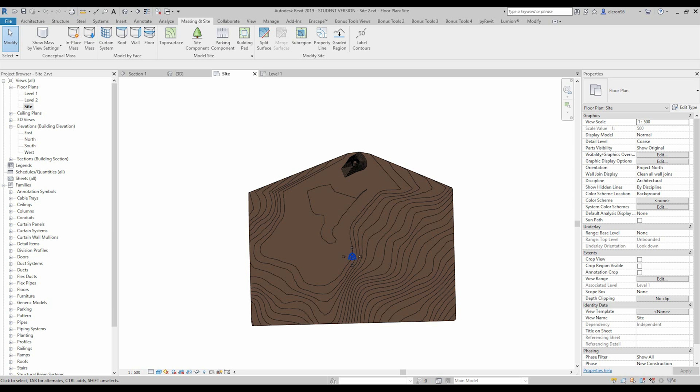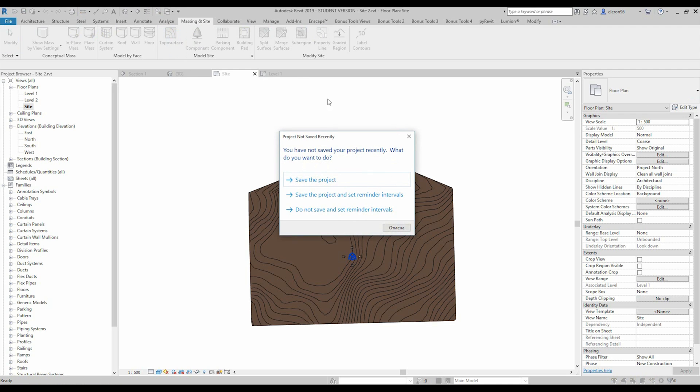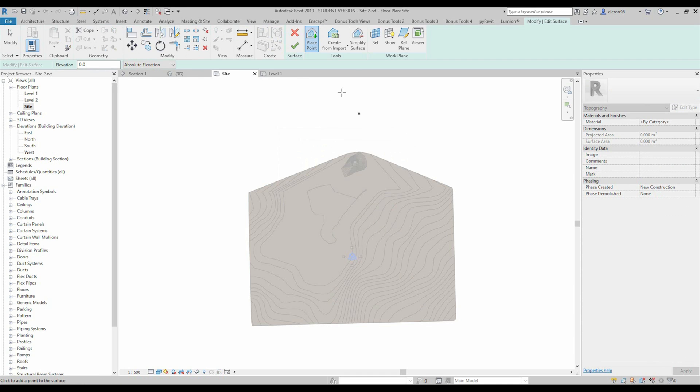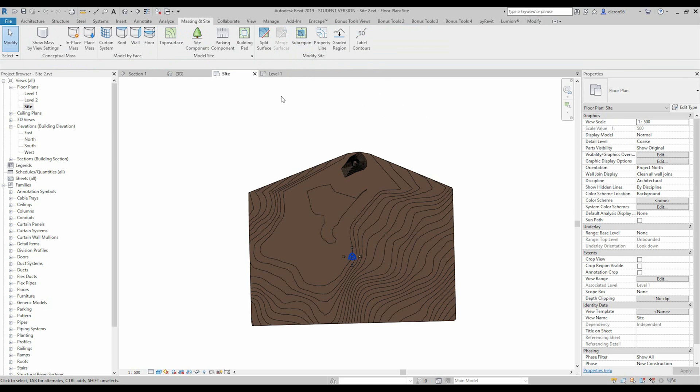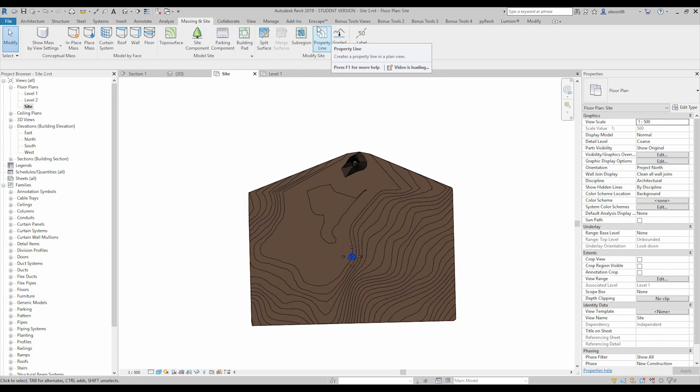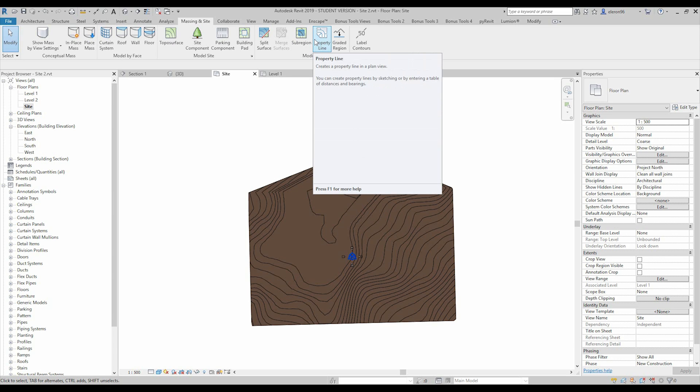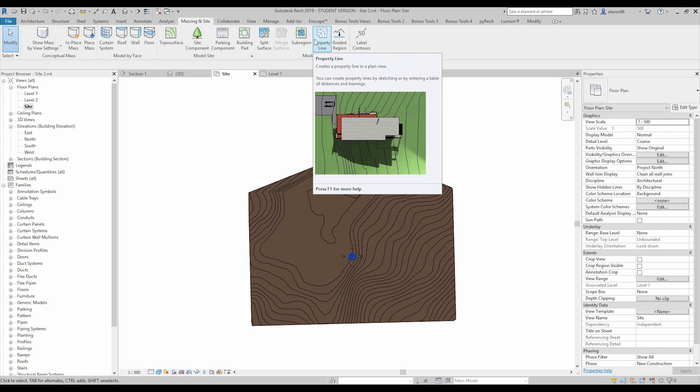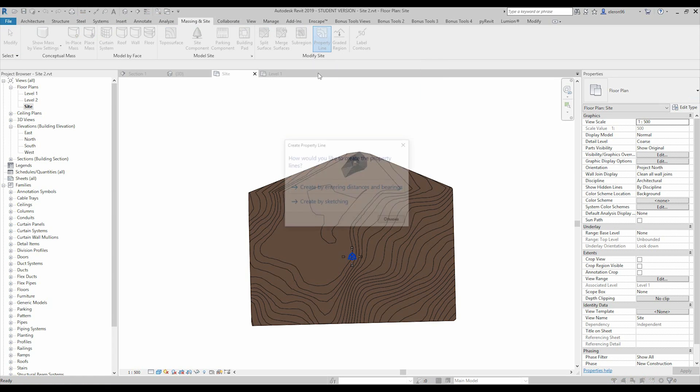In the previous one we finished seeing all the tools about toposurface, how you create it and how you can modify it. And now we will go to the massing and site and we will check what is the property line. Actually property line is our boundary, boundary of our site.